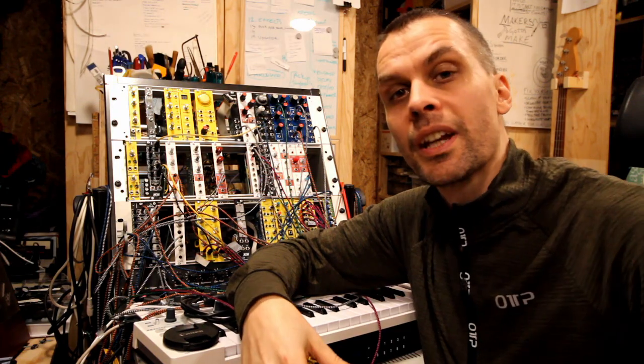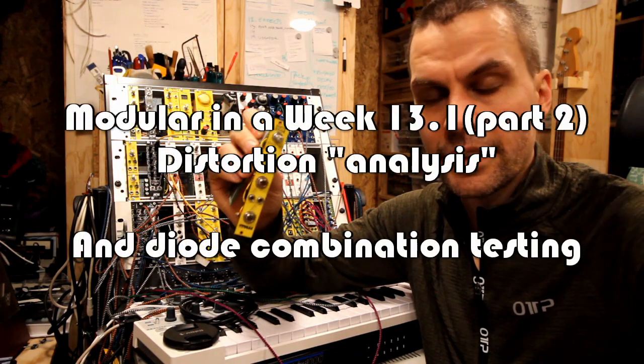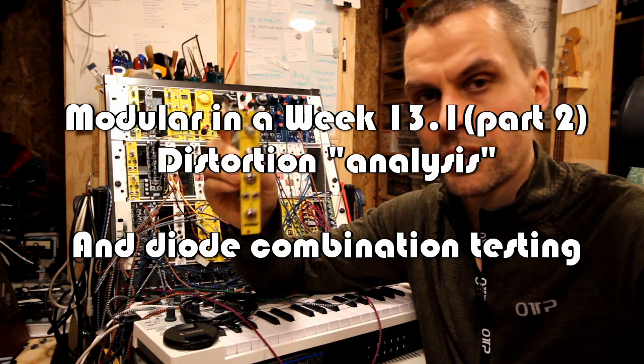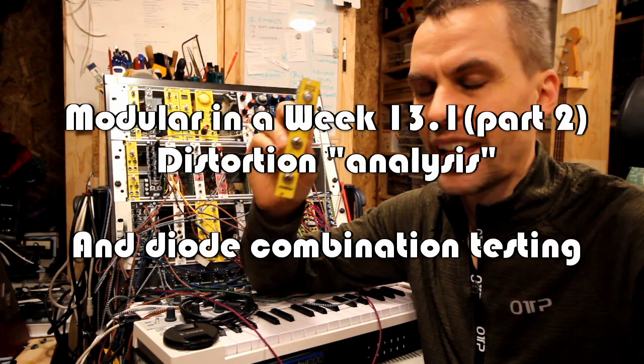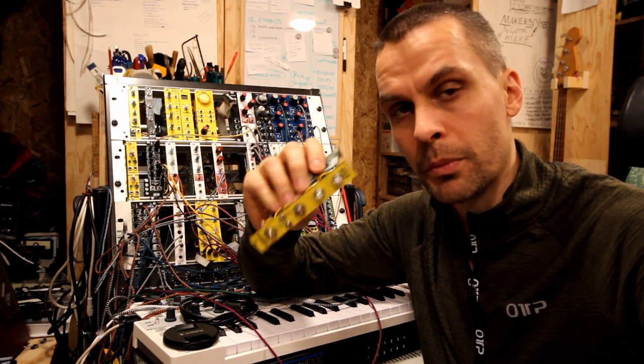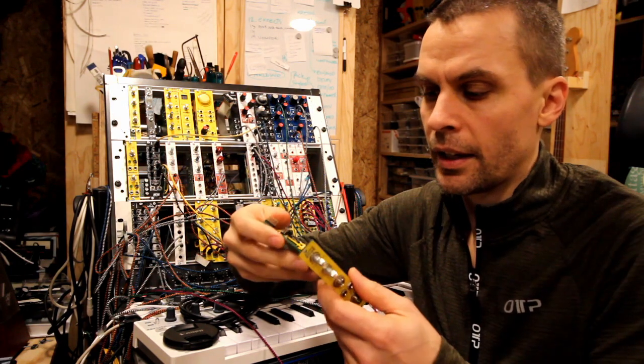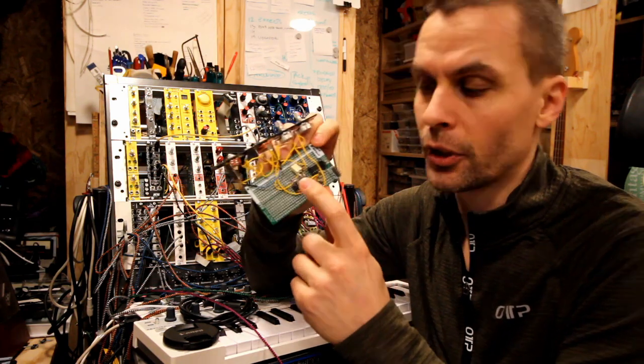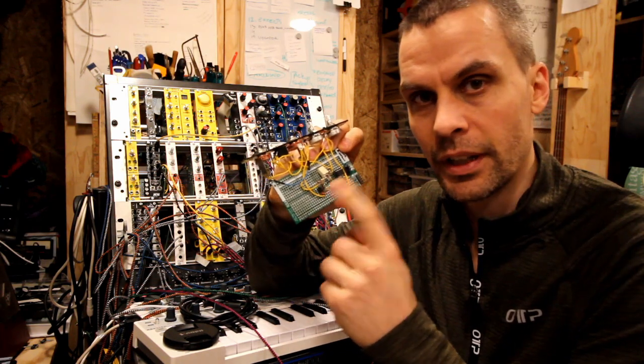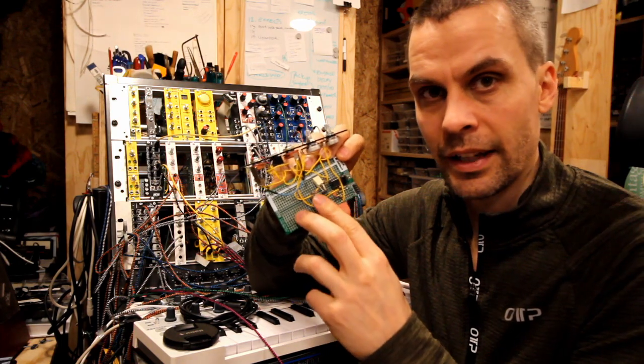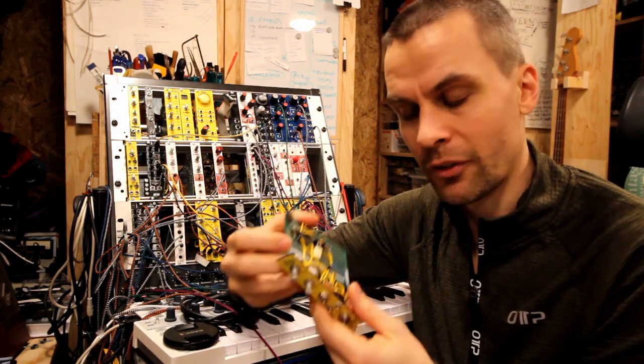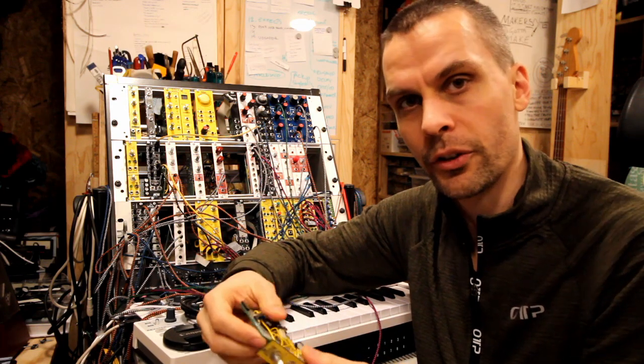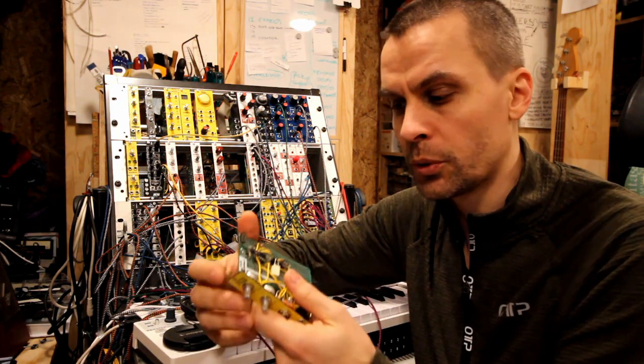Hello, in the last episode we did the distortion effect from the distortion plus schematics and I forgot a couple of things and missed some opportunities. I totally forgot to try with different diodes even though I made them exchangeable, but I never showed any other diodes. So that's what we're gonna do today.